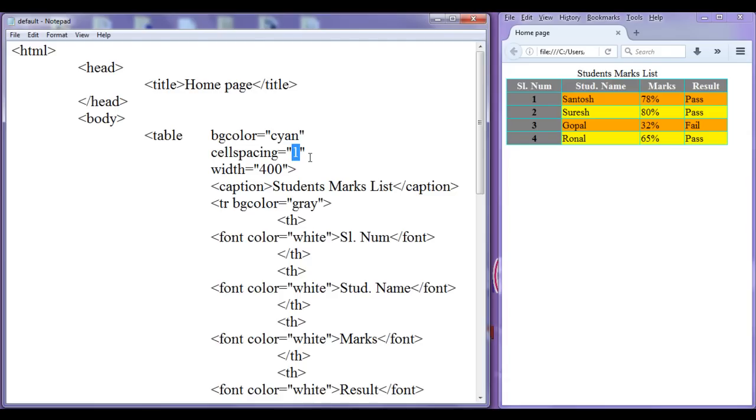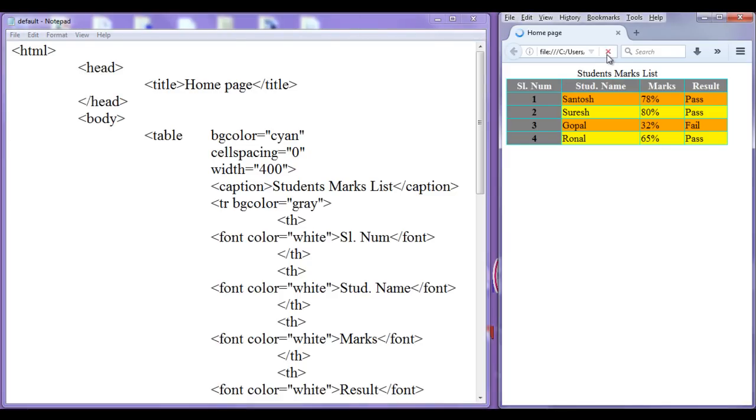If you do not want any cell spacing, you can set it to 0. After saving and refreshing, there is no space between the cells.